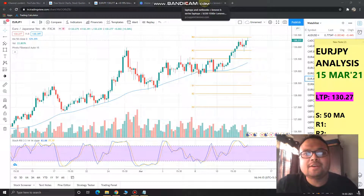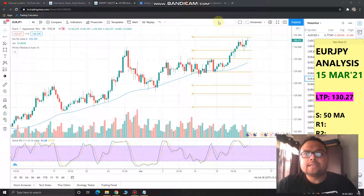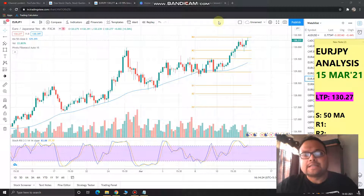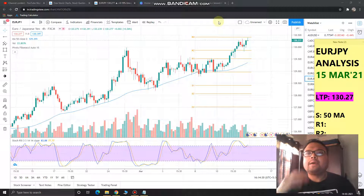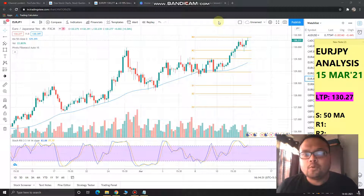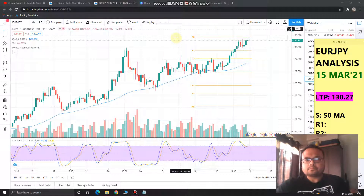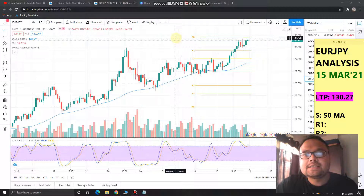Hello, welcome to my channel. My name is Avilash and I'm a full-time trader by profession. Today I'll be analyzing the chart of Euro Japanese Yen for 15th March 2021. This analysis is for Monday only; I'll be coming back tomorrow with the analysis for 16th March. Please do subscribe to my YouTube channel for regular market analysis.